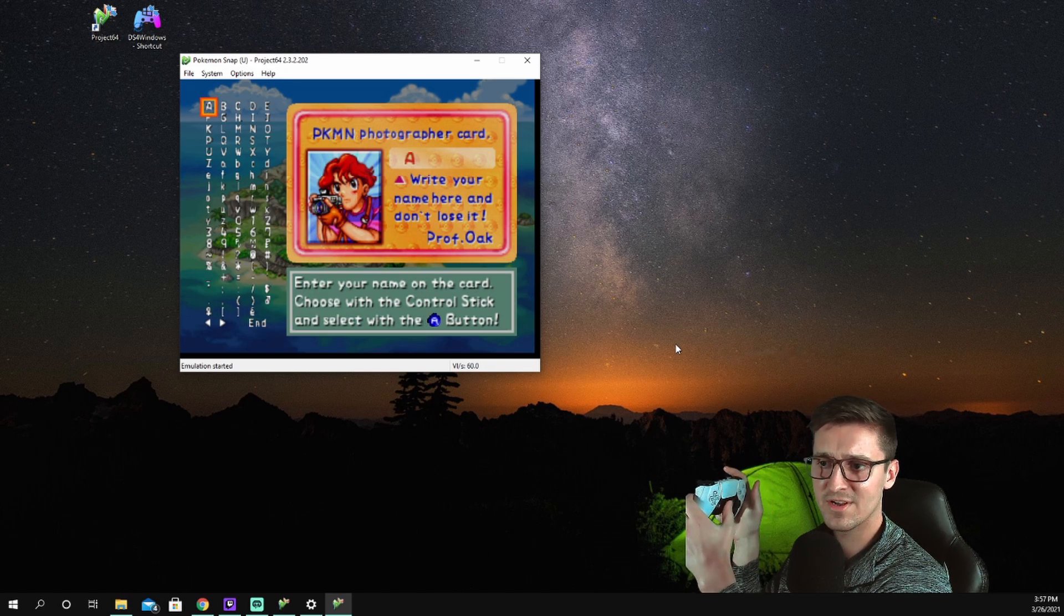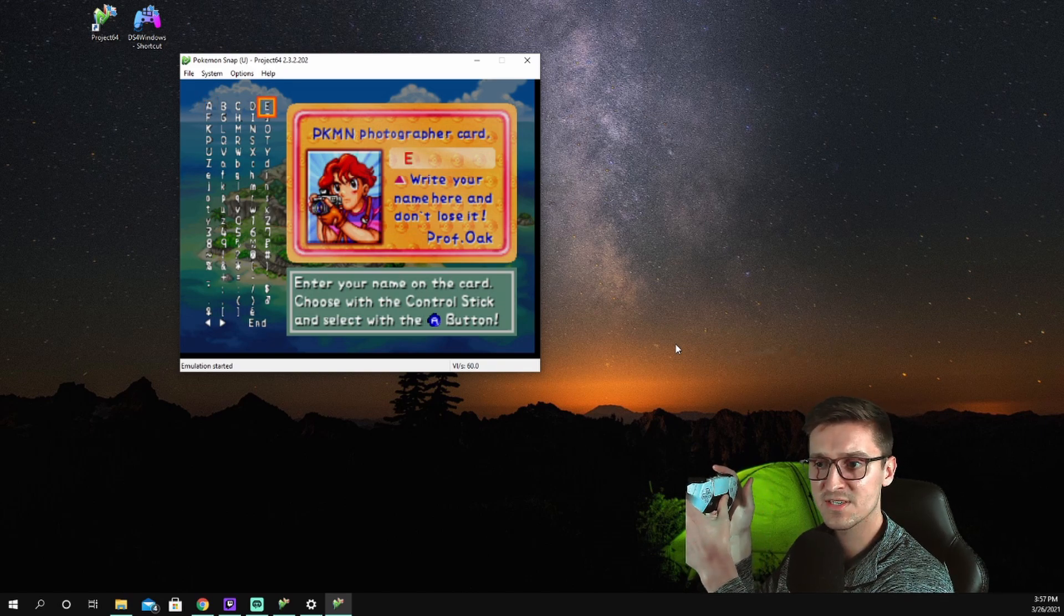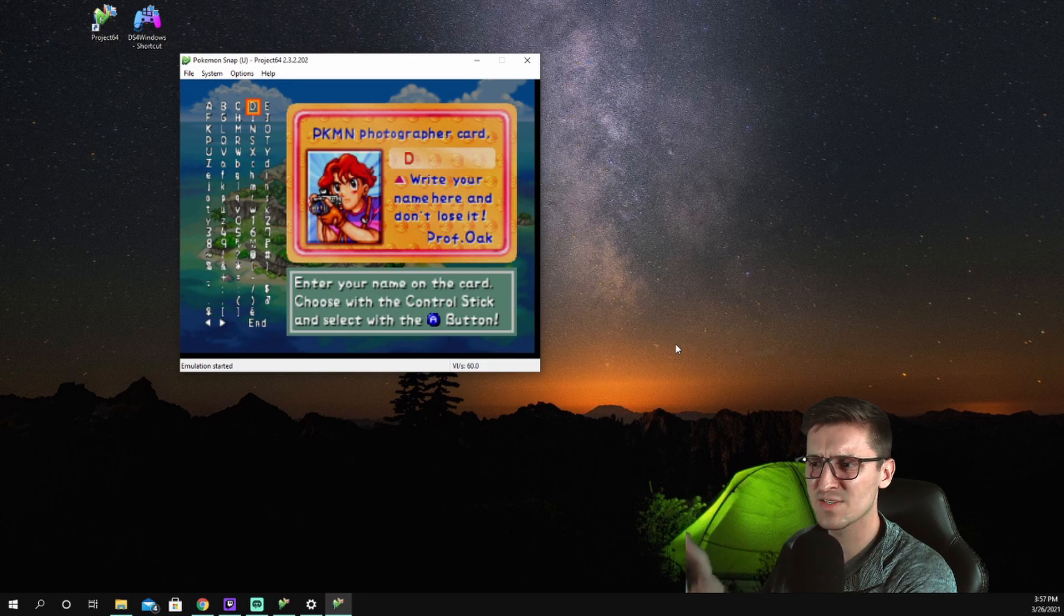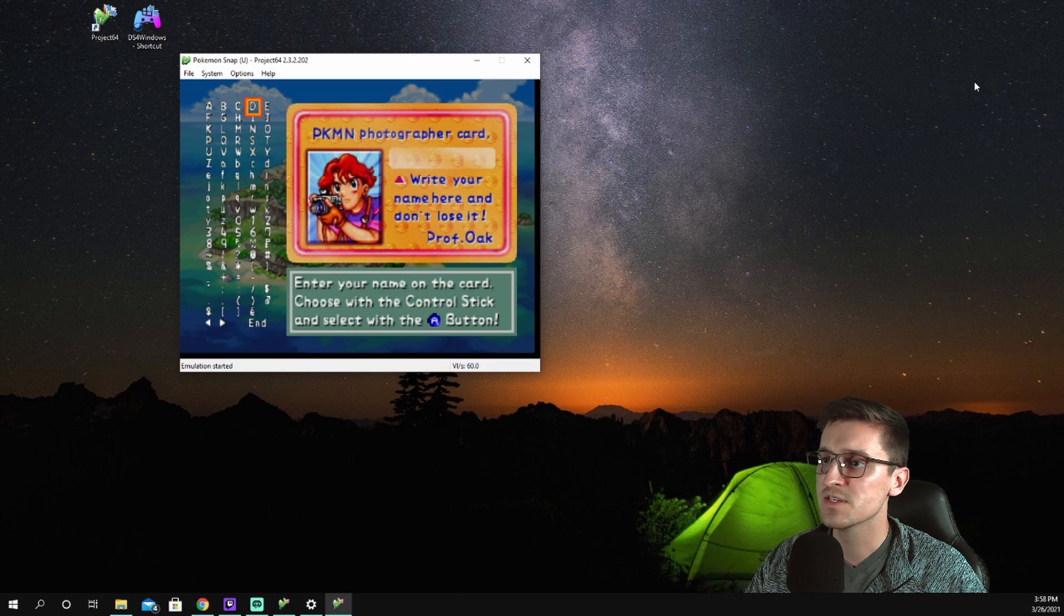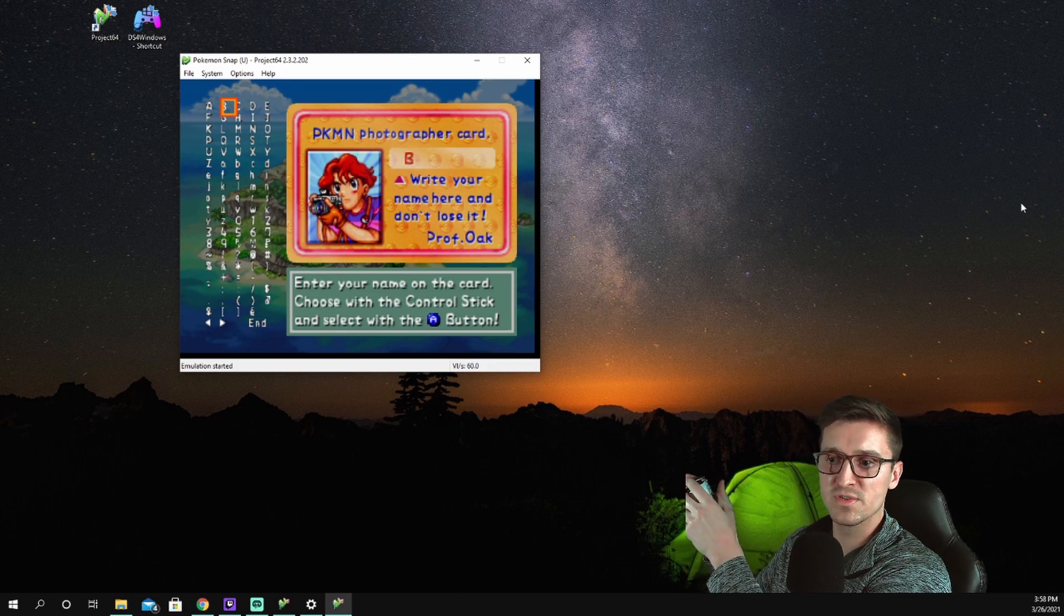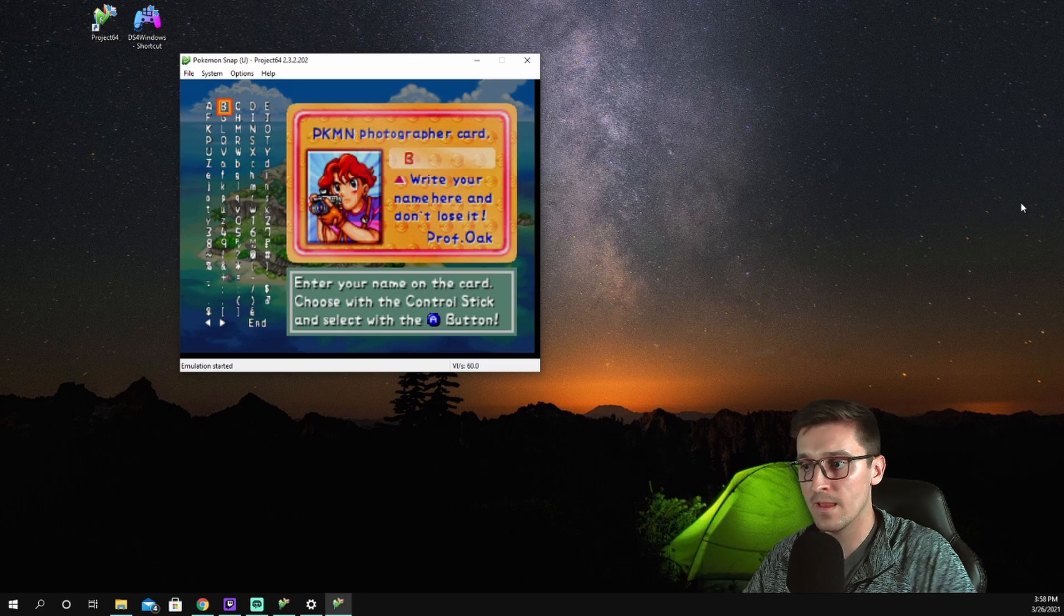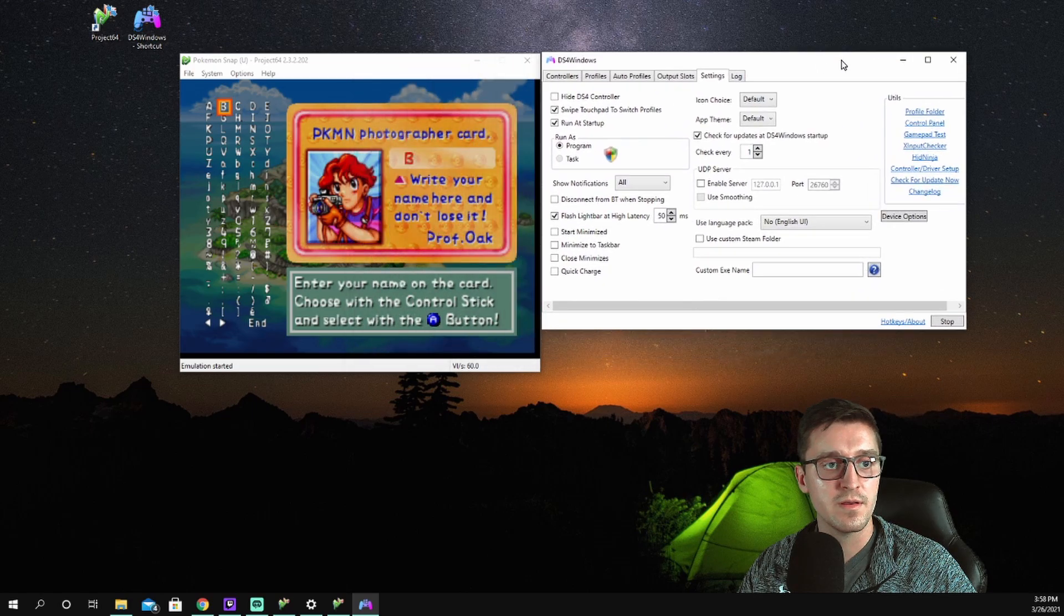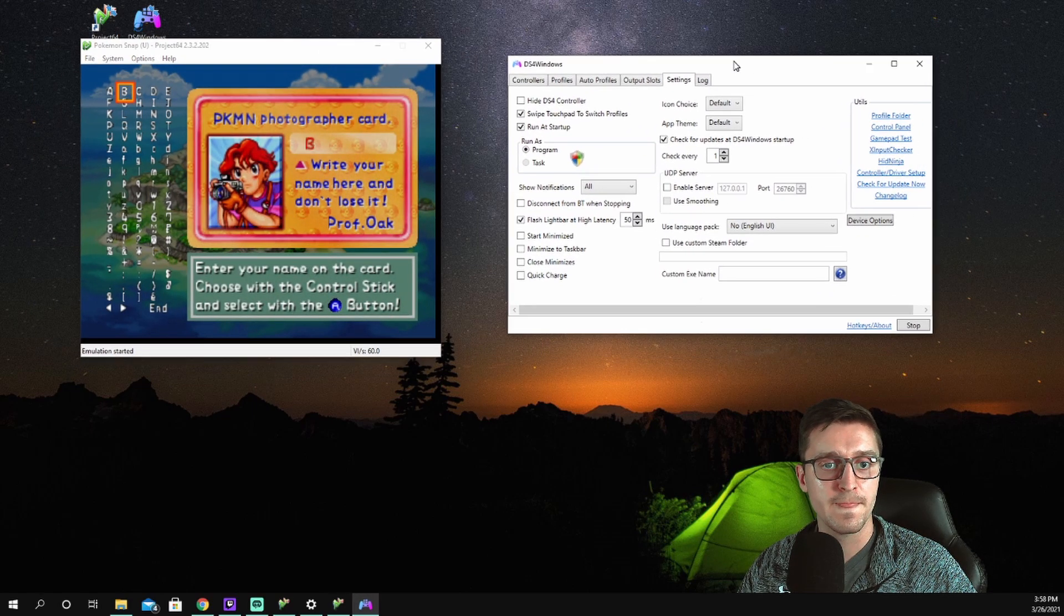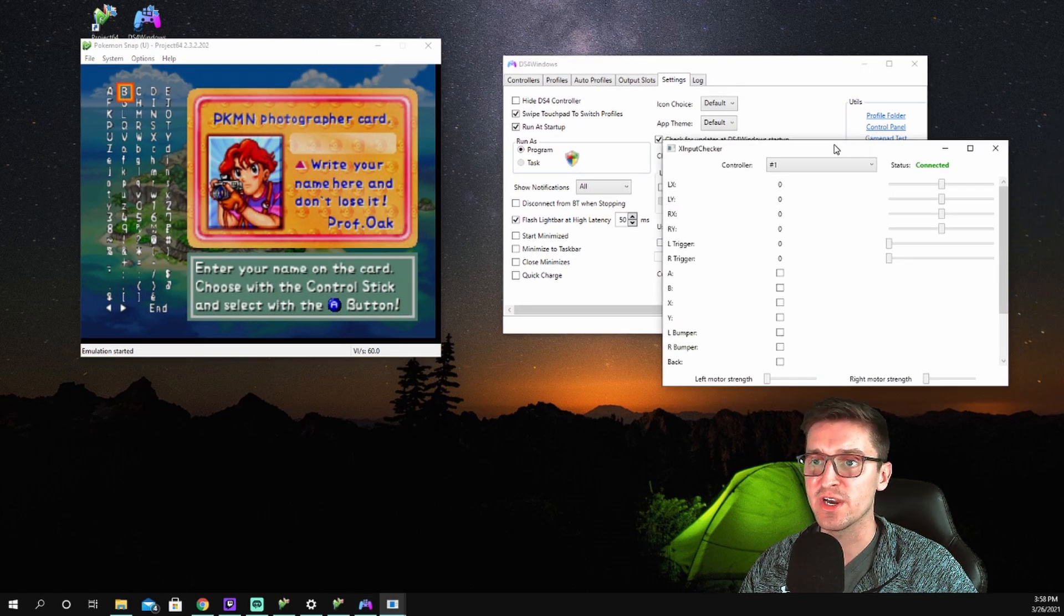So bad thing is, the D-pad doesn't really work. You have to use the analog sticks. For some reason, my analog sticks were really wacky at first. So if that's the case, like right now mine only goes left, it doesn't go right, up, or down. Open up our DS4 Windows again.